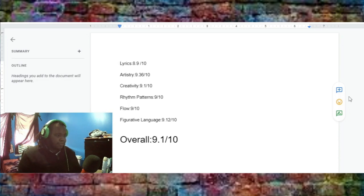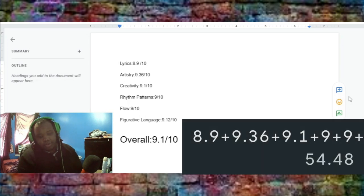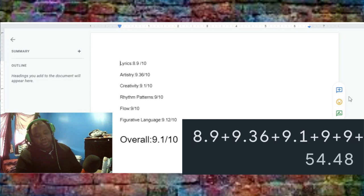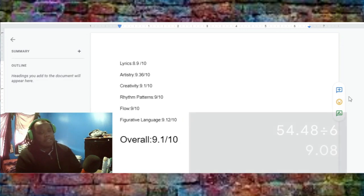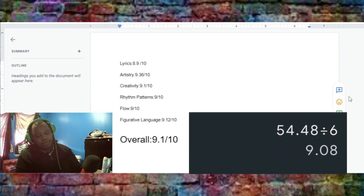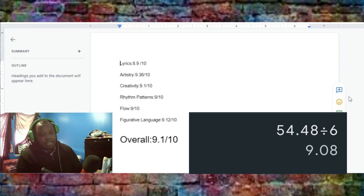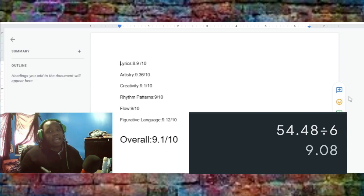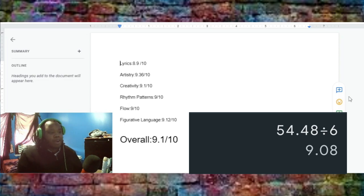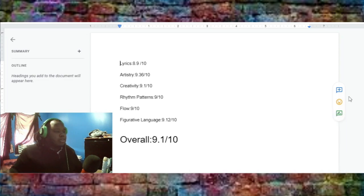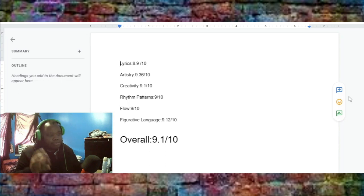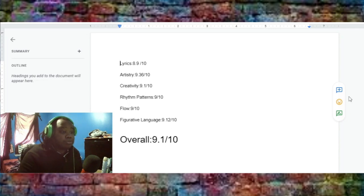And if we add all of them up, we gave 54.48. 54.48 divided by 6 is 9.1 or AKA 9.08. Remember, I round up the overall. So, it's a 9.1 out of 10, which was a solid album.